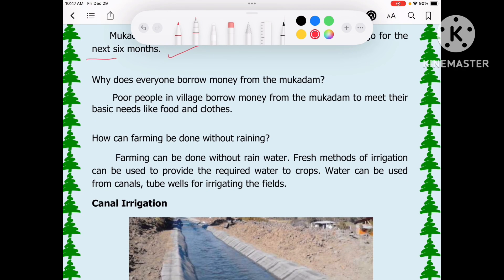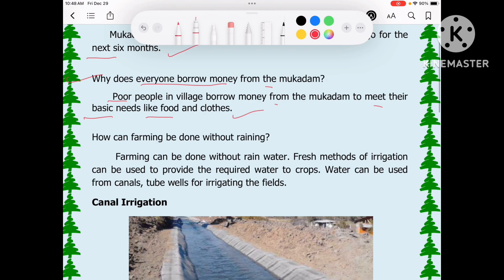Why does everyone borrow money from the Mukadam? Poor people in the village borrow money from Mukadam to meet their basic needs like food and clothes, because they do not have enough money during the months when there is no work.